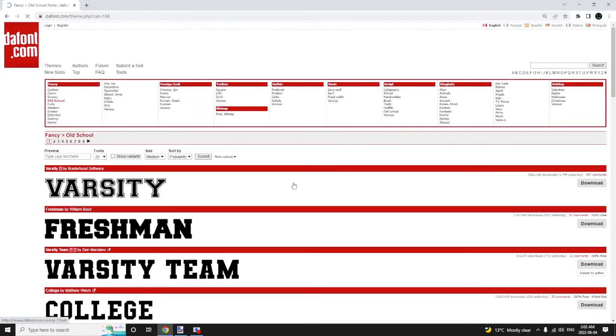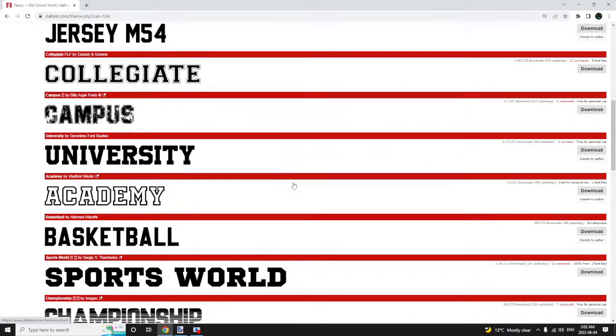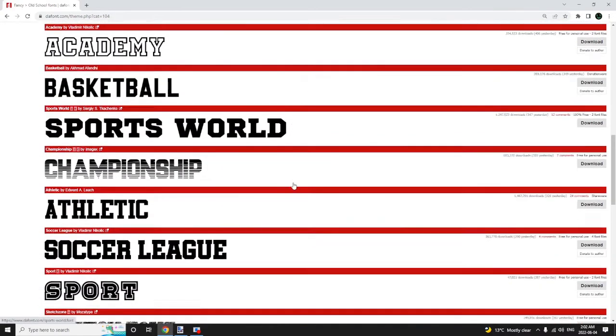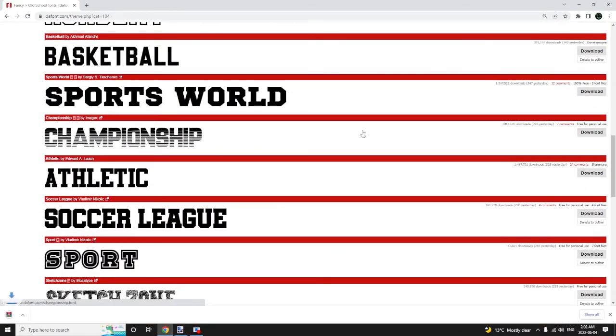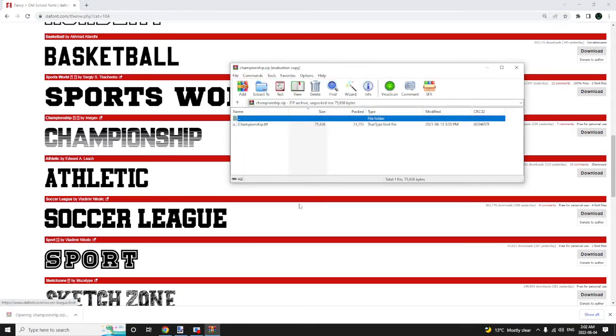Select the category and select the font you desire. Once you click download, you can open it through your downloads or the bottom bar of your browser.